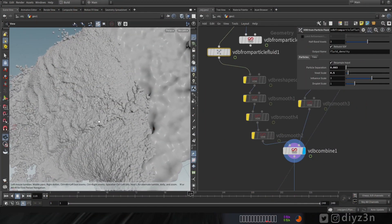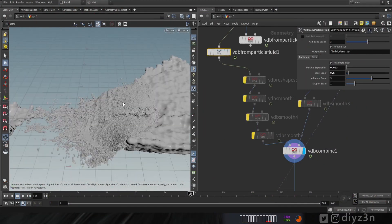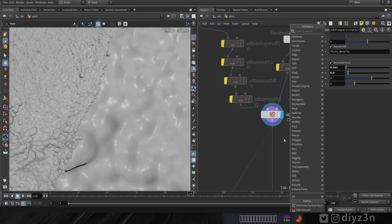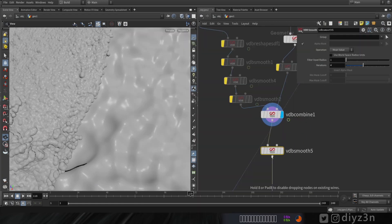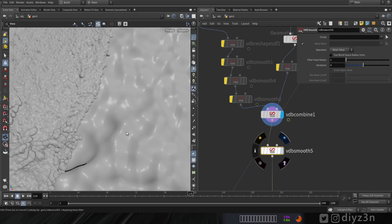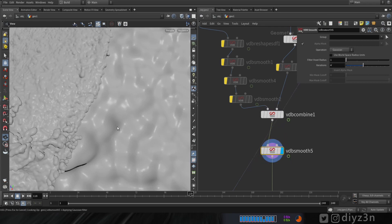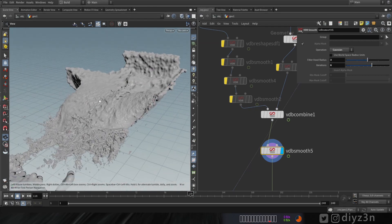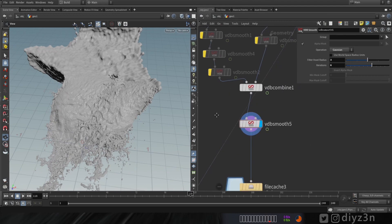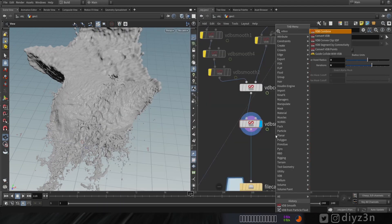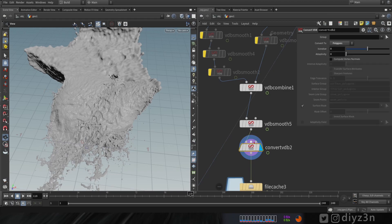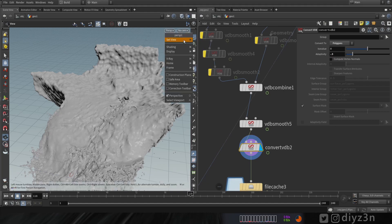In order to blend these two meshes together, we're gonna use VDB smooth after the VDB combine. These two meshes are very different in resolution. Let's drop VDB smooth, use Gaussian, increase that, and see it from far enough. It's not production result but it's decent. Let's go to VDB convert and convert to polygon.